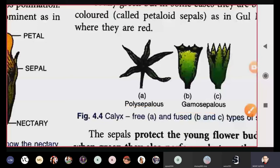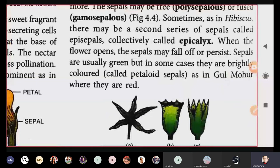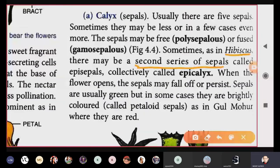Looking at various flowers you can observe these different sepal types. In the case of hibiscus flower, a special kind of sepal is present: a second series of sepals arises, so there are two layers of sepals. Such sepals are called epicalyx. An important exam question: 'Epicalyx is found in which flower?' — the answer is hibiscus.